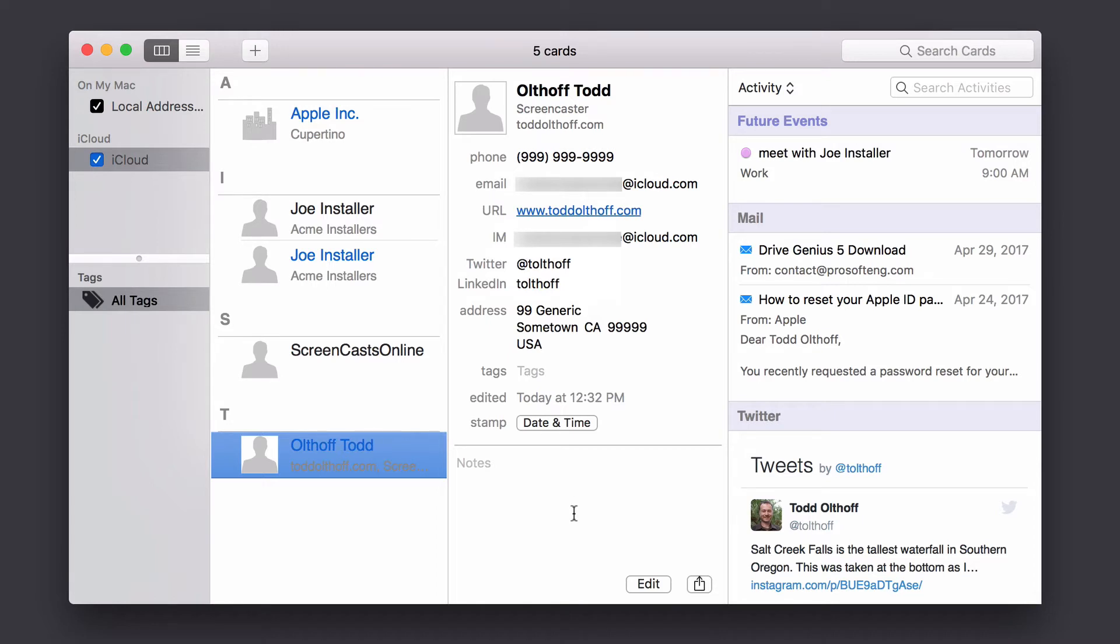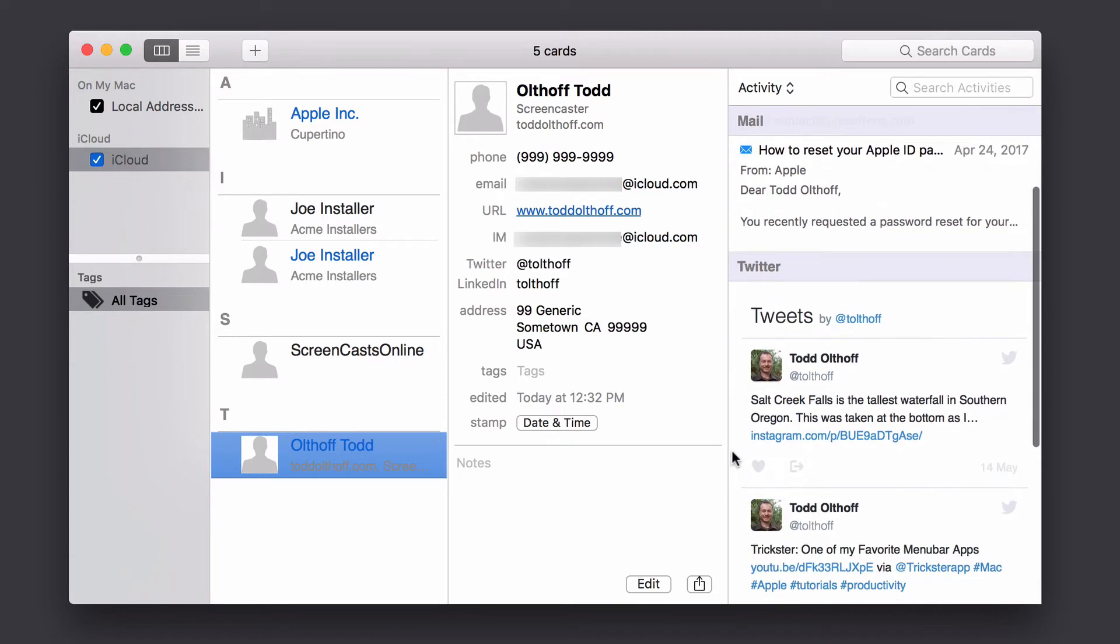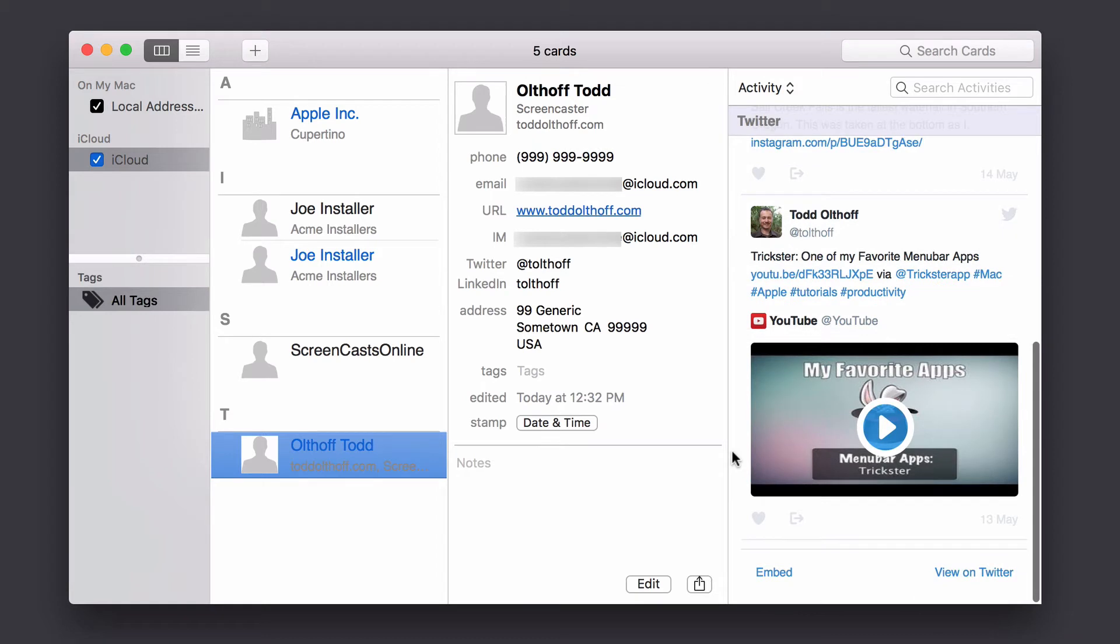Now, the other thing is you'll notice that now that I've entered some of this social information, over here on the side, you can see the different activity things that are showing up. I've got a future event here coming up to meet with this guy tomorrow. Here's some mail that I've got now that my mail's been integrated.